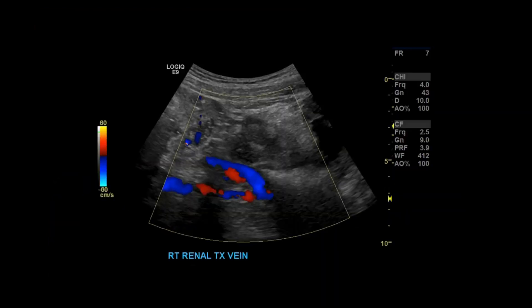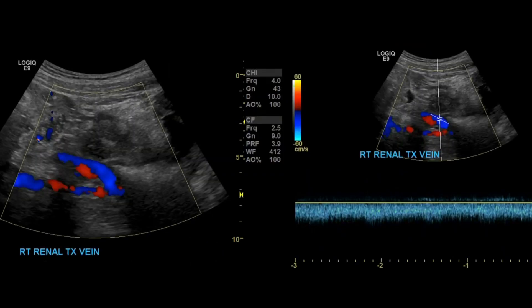Once done evaluating the main renal artery, move on to the main renal vein. Sometimes renal veins are hard to get grayscale images of — still take a grayscale image, even if you don't see much, and then apply color Doppler to show where the vein is relative to the surrounding structures. Also take a spectral Doppler image of the transplant renal vein.